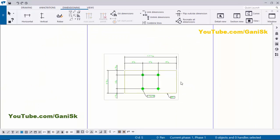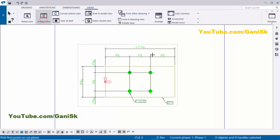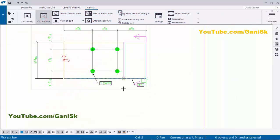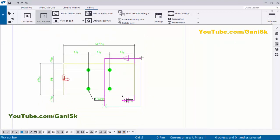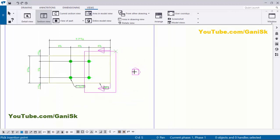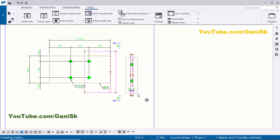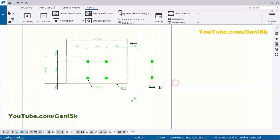Now I'm going to create a section view for this base plate. Click on View and select Section View. Pick the first point and the second point. Now we need to pick the cut box — pick the first point and the second point to cover the holes and base plate. You will get this section symbol. Use the left mouse key and click to place the section view. Now click on this boundary and use the left mouse key to adjust the position.